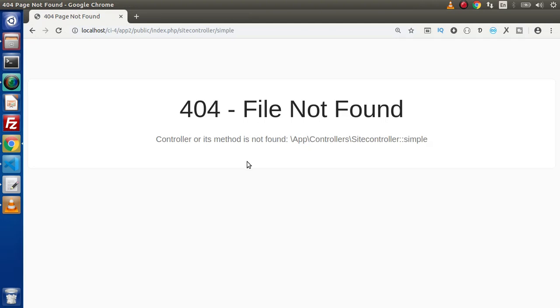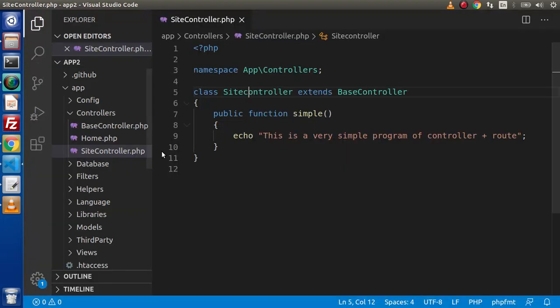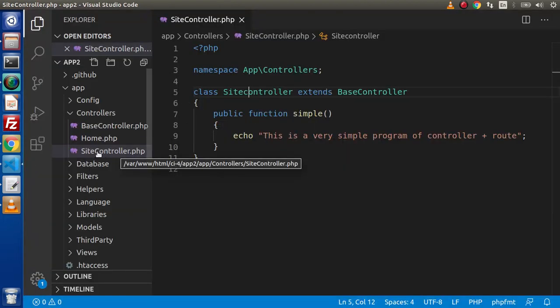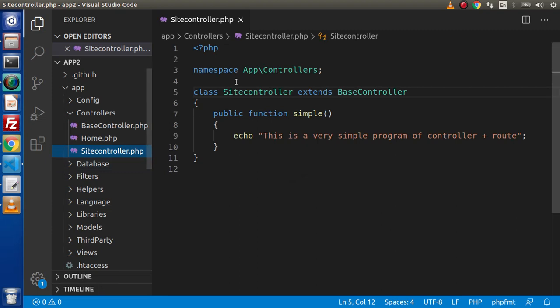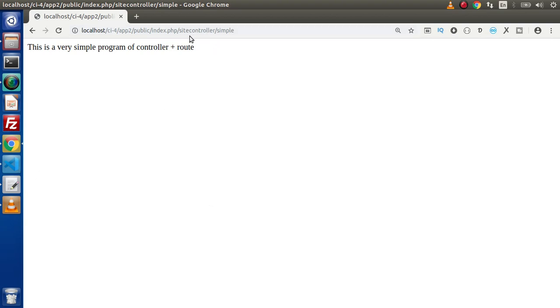To fix the issue, we make sure the controller name in the URL is lowercase: 'sitecontroller'. We also rename the file to use a lowercase 'c' — so 'siteController.php' becomes 'siteController' with the correct casing. After reloading the page, we get our output. However, this URL pattern with controller name and method name is quite complex.